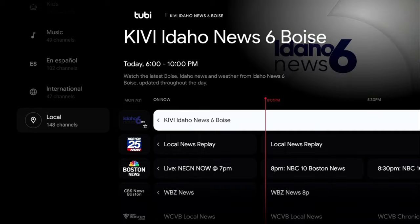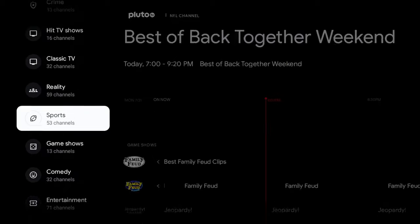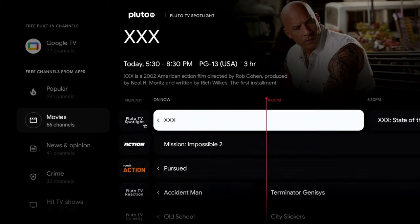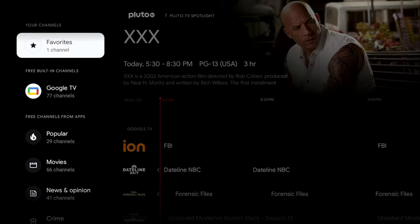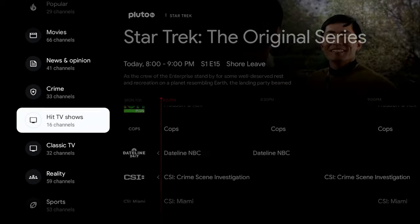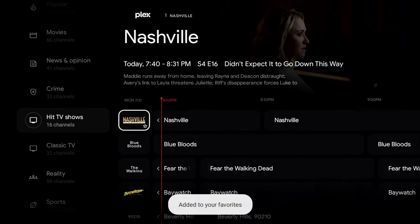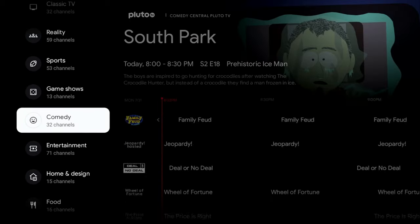With so many channels it can feel overwhelming, but you can customize it using Favorites. For instance, if I want to add Pluto Spotlight I go to that channel and click the star icon next to Favorites — and it immediately appears at the top of the list. Let me add a few more: Hit TV Shows, CSI Miami, Beverly Hills, and some nature content.